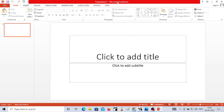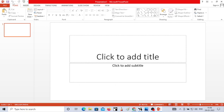Just to the left side of the title bar, you have the quick access toolbar. In this quick access toolbar, you have the default options like Save, Undo, and Redo. These three default icons are available in the quick access toolbar.